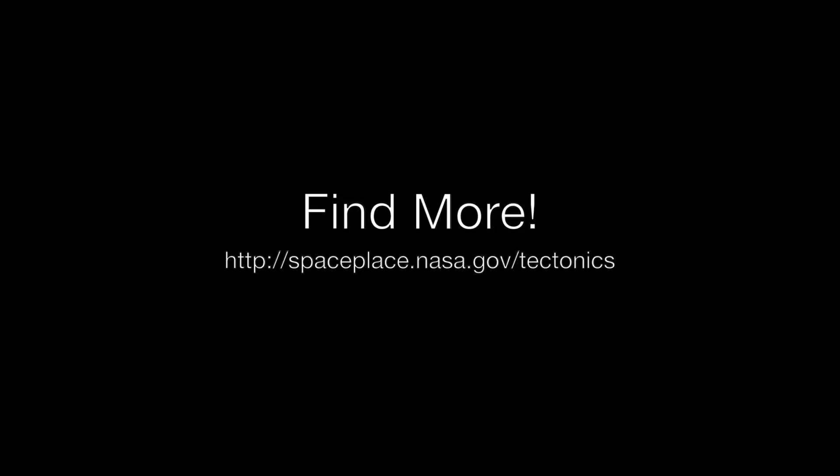For a transcript of this video, and a fun downloadable poster, visit The Space Place.